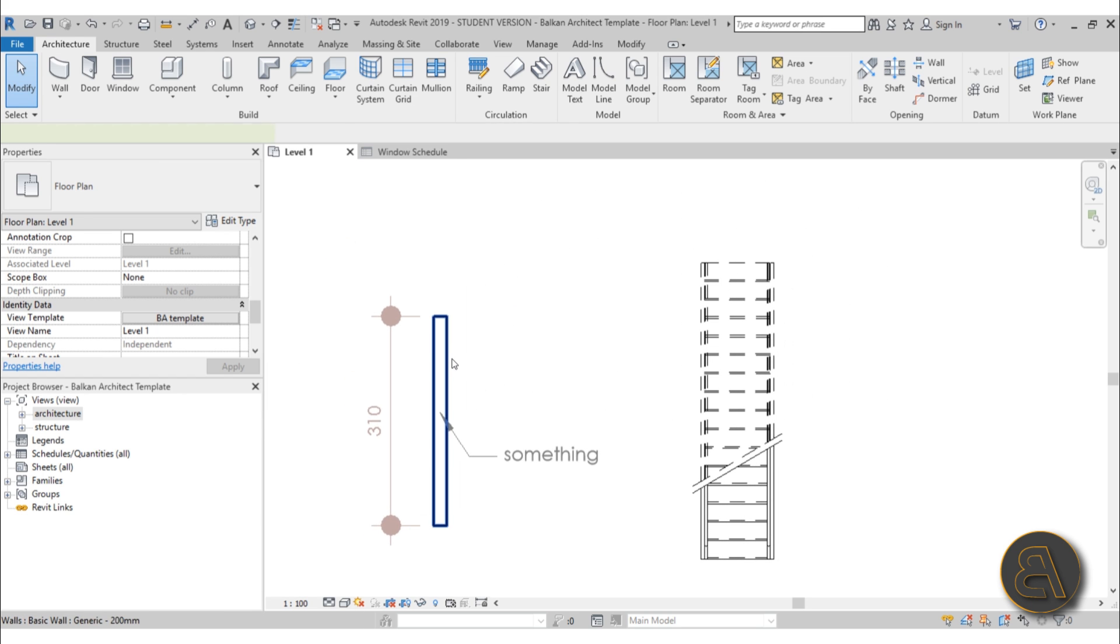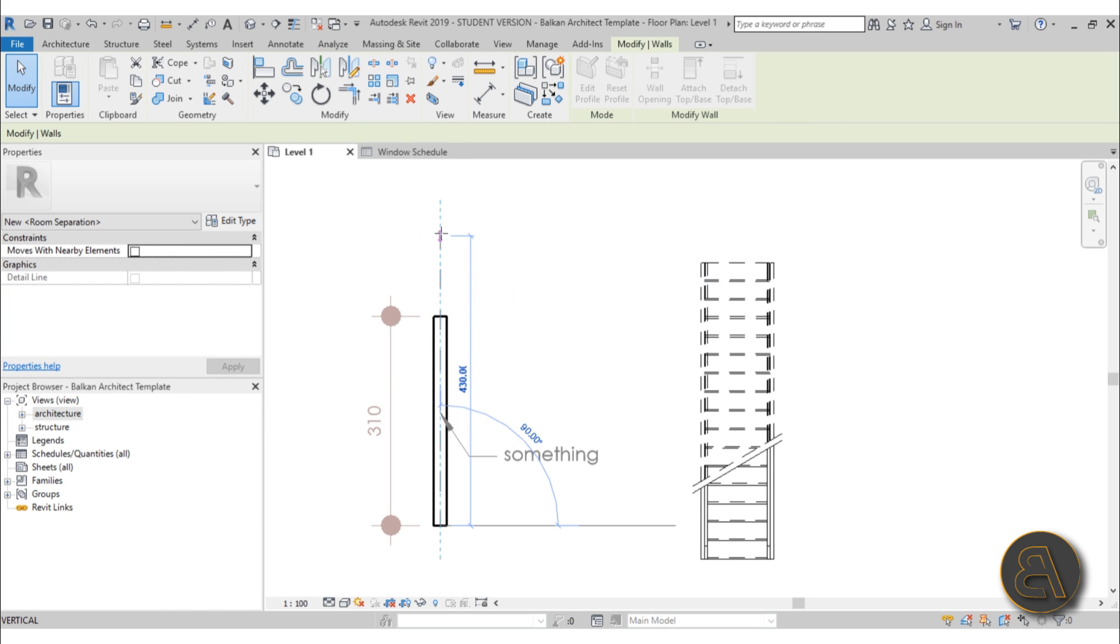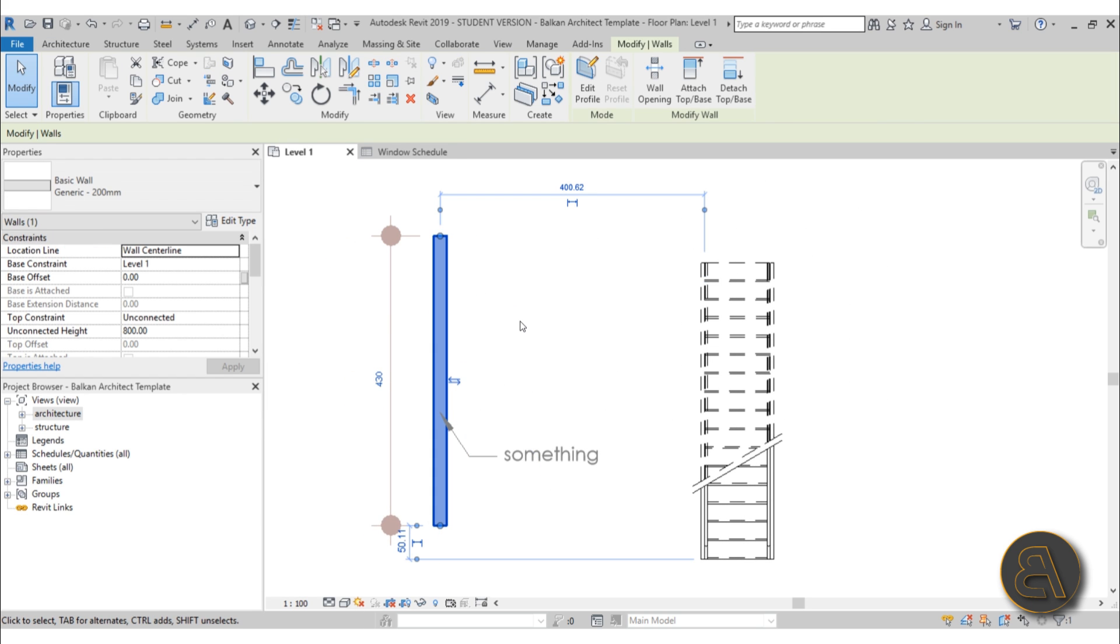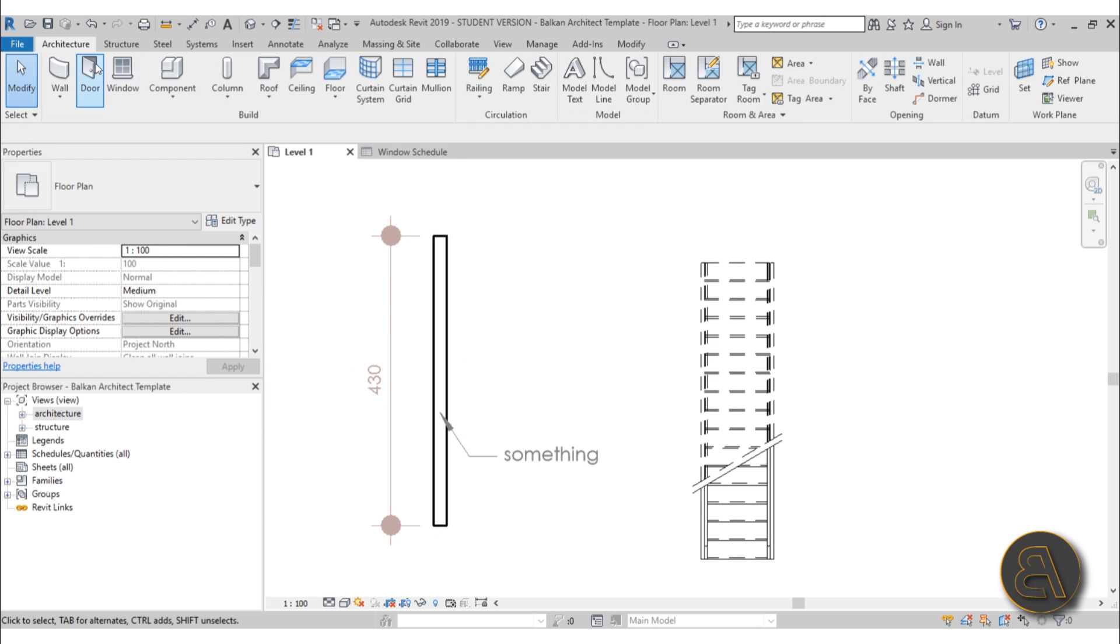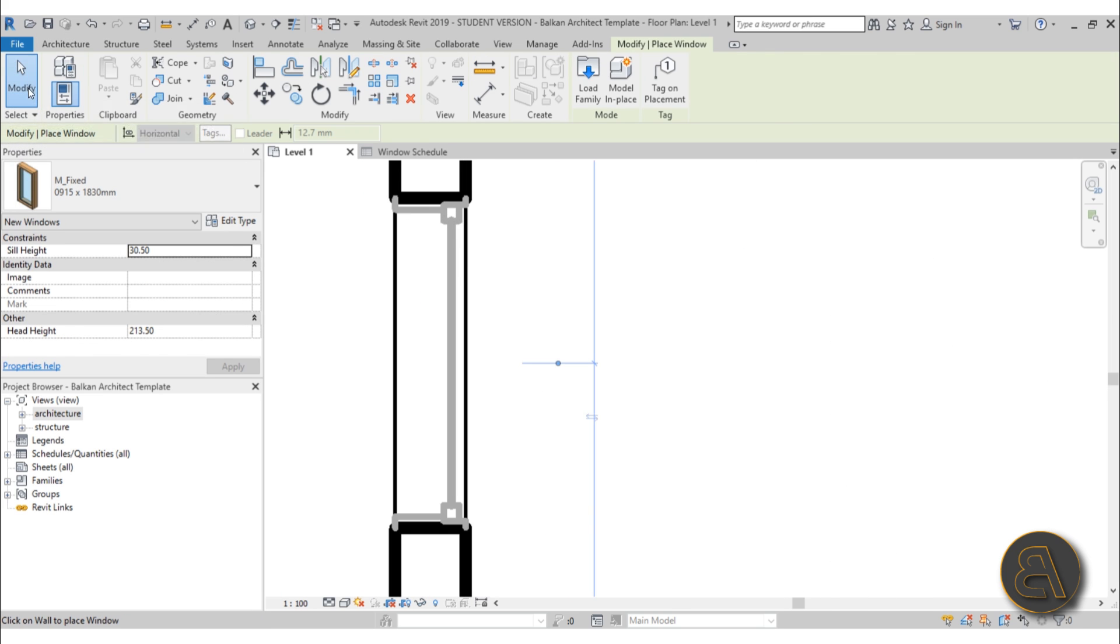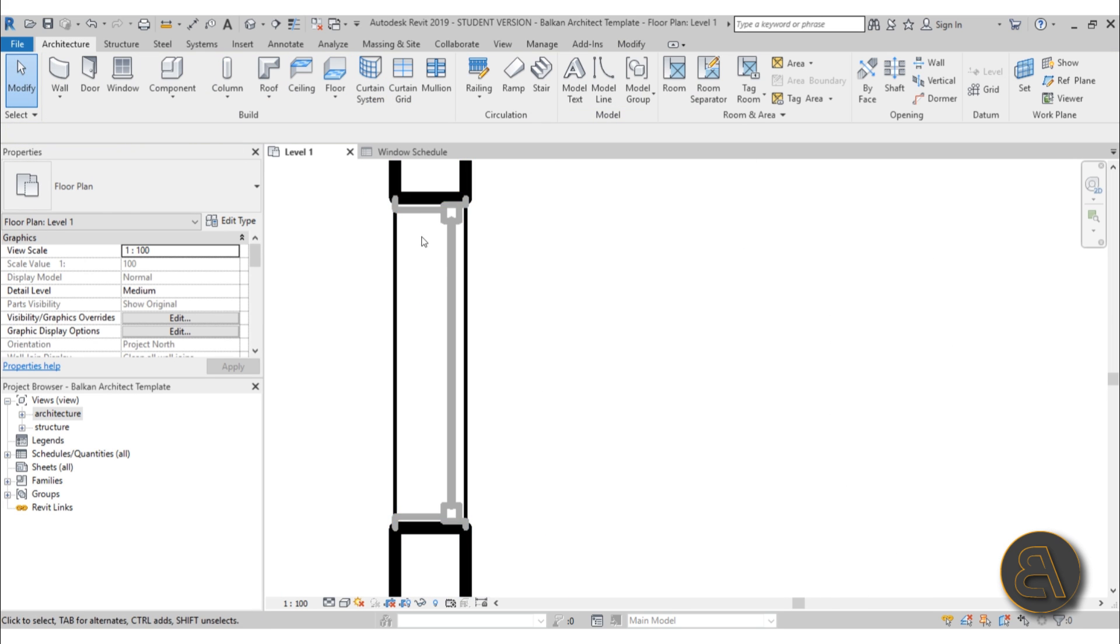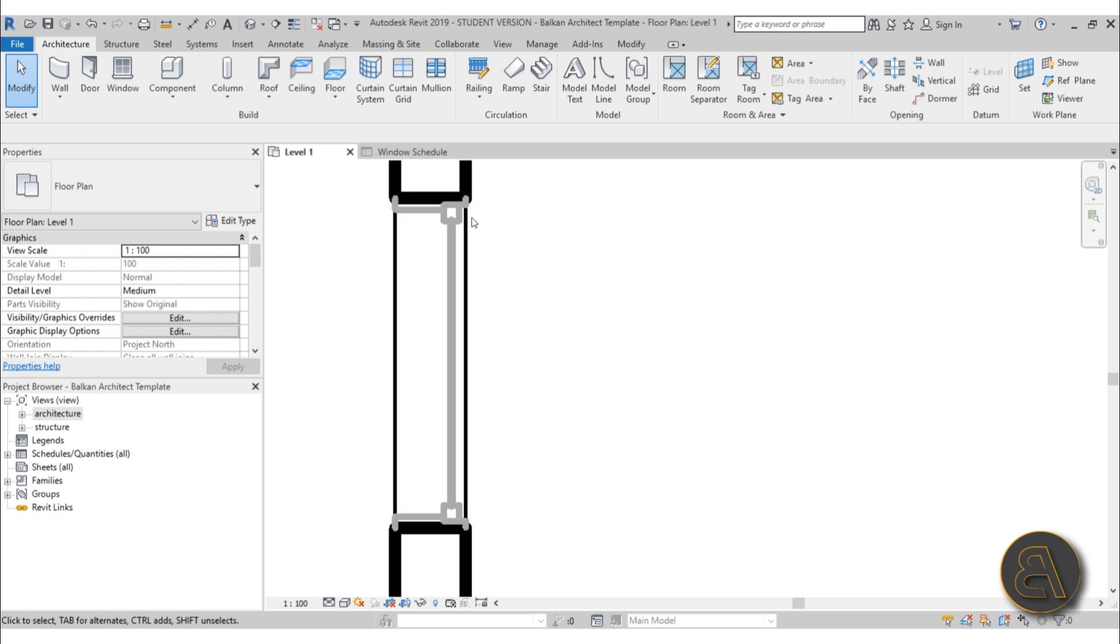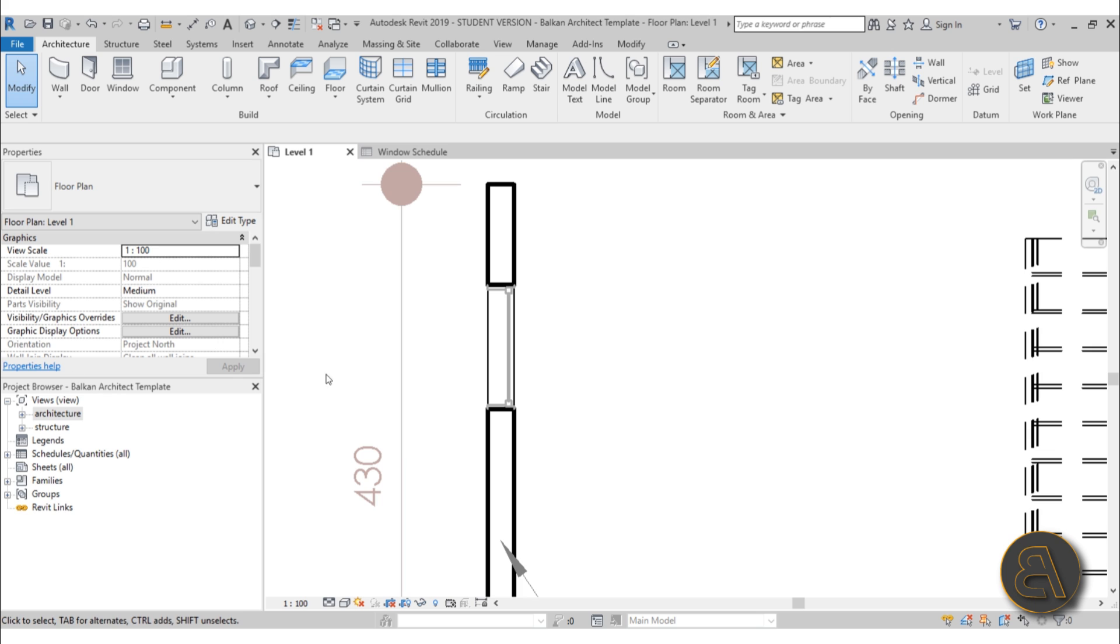For example, if I extend this wall a bit and add a window on the wall, you'll notice the window appears gray. That's because that's something we've changed directly inside the template. So if I create a new view and apply that template, all the windows in that view are going to be gray like this.